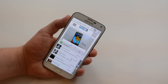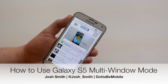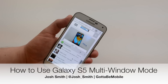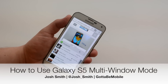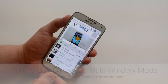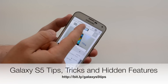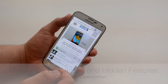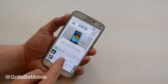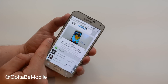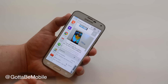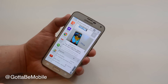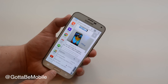I'm going to show you how to use multi-window mode or multitasking on the Samsung Galaxy S5. I'm Josh Smith, and the Samsung Galaxy S5 has a 5.1-inch display that allows you to use two apps on the screen at the same time, so you can be more productive or combine productivity and play.